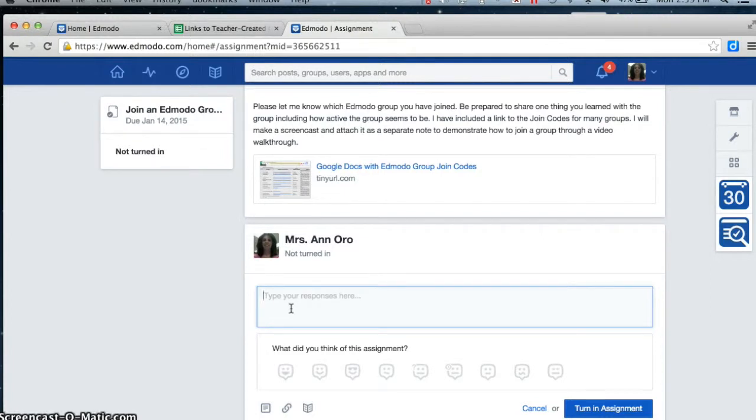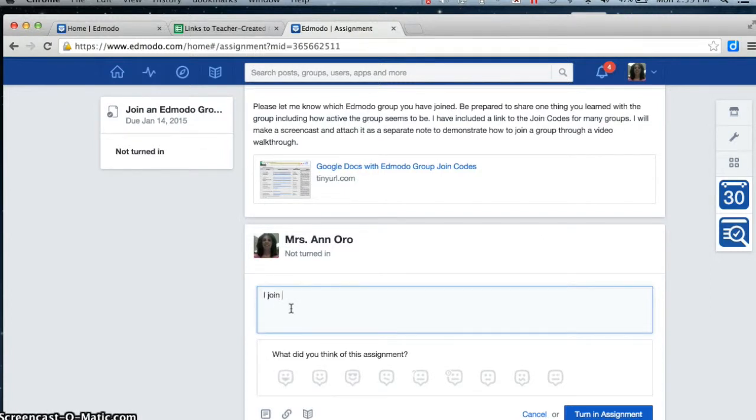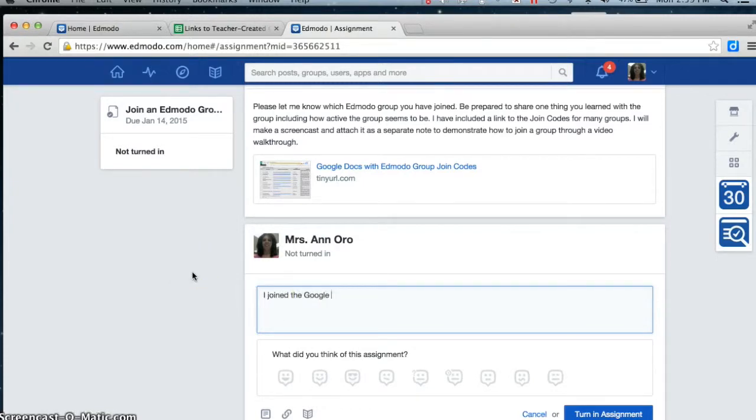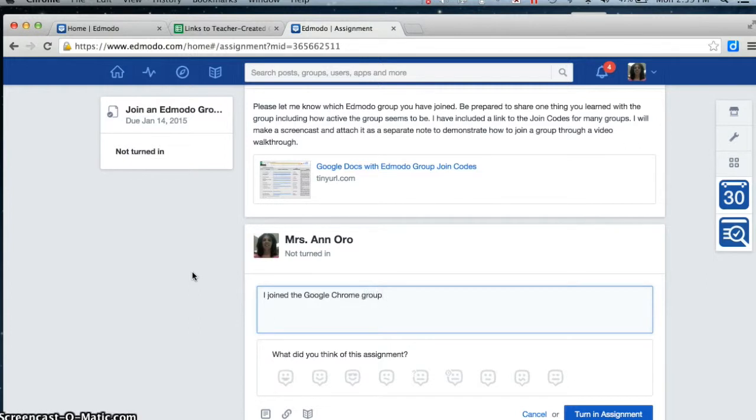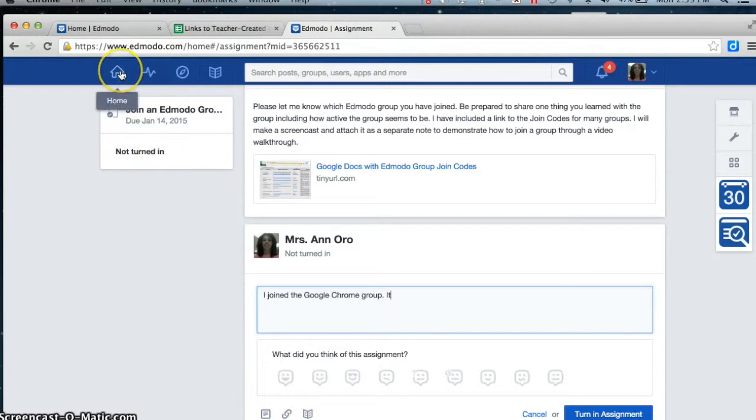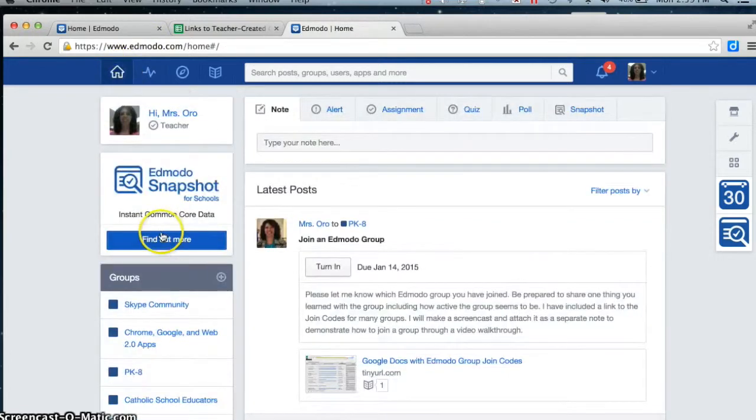That I joined the Google Chrome group. And I don't remember when I saw the posting, so I'm going to have to go back.